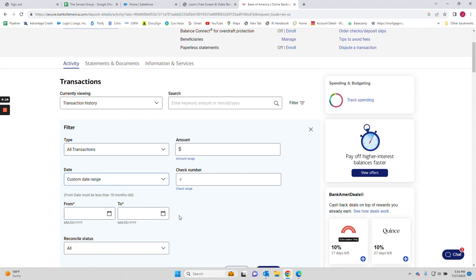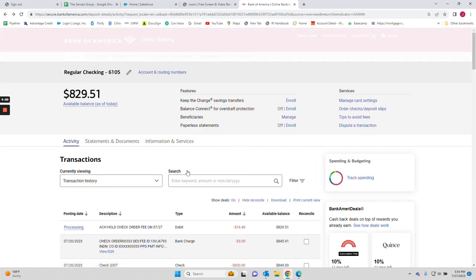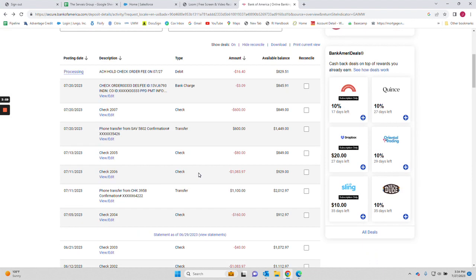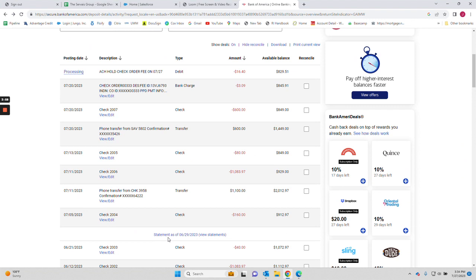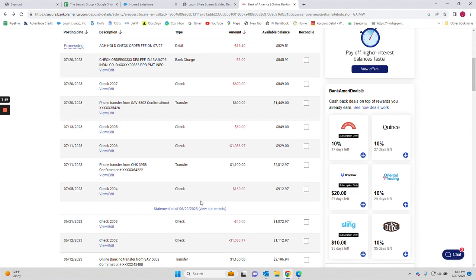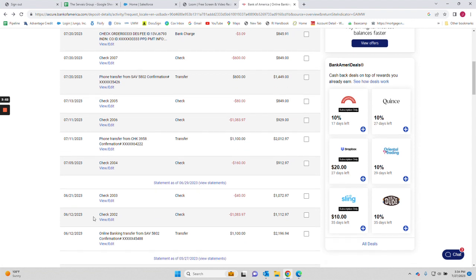One of the main things you want to do is make sure that your transaction history does overlap the last printed statement. So for an example on this account, if we look at it, the last statement ending date was 6/29. So when I do my transaction history I'm going to make sure it overlaps 6/12 and moving forward so that way they can tie the two together.